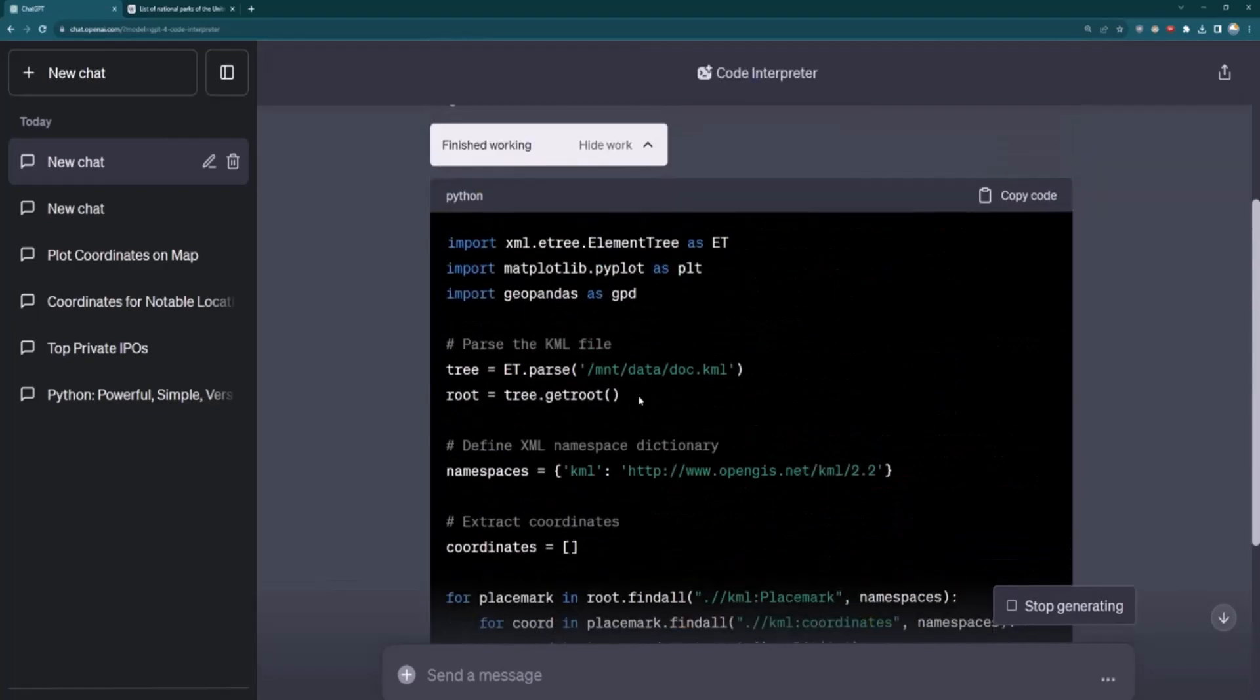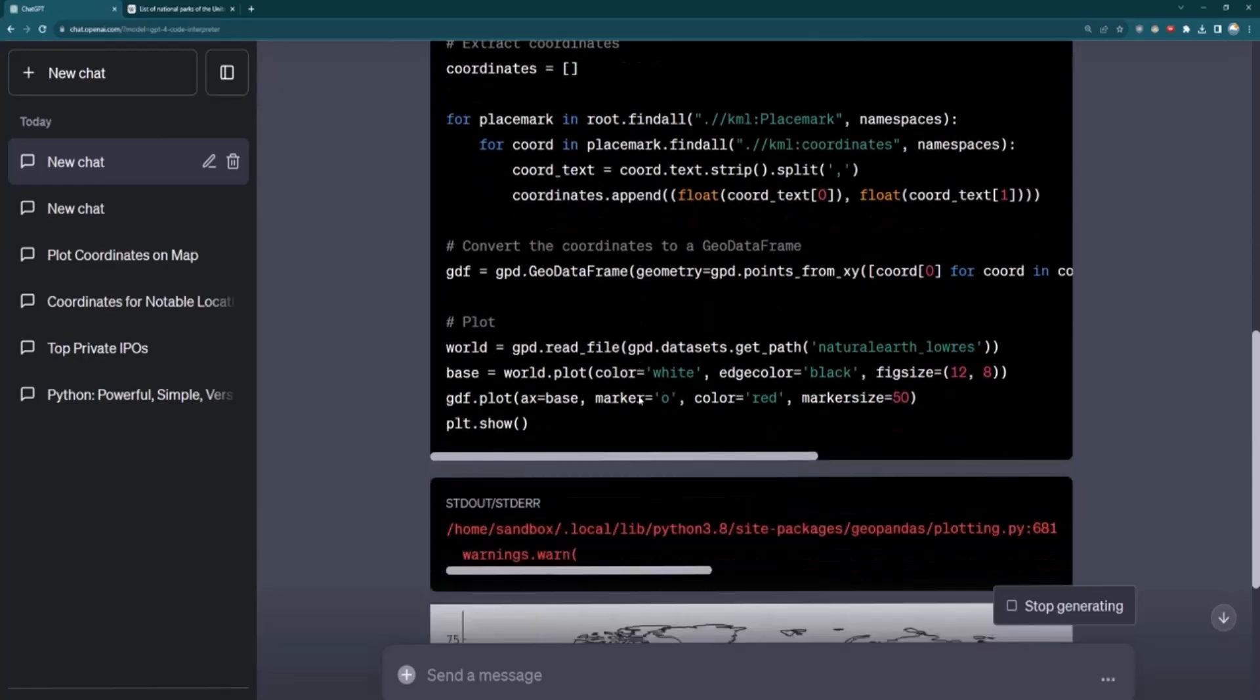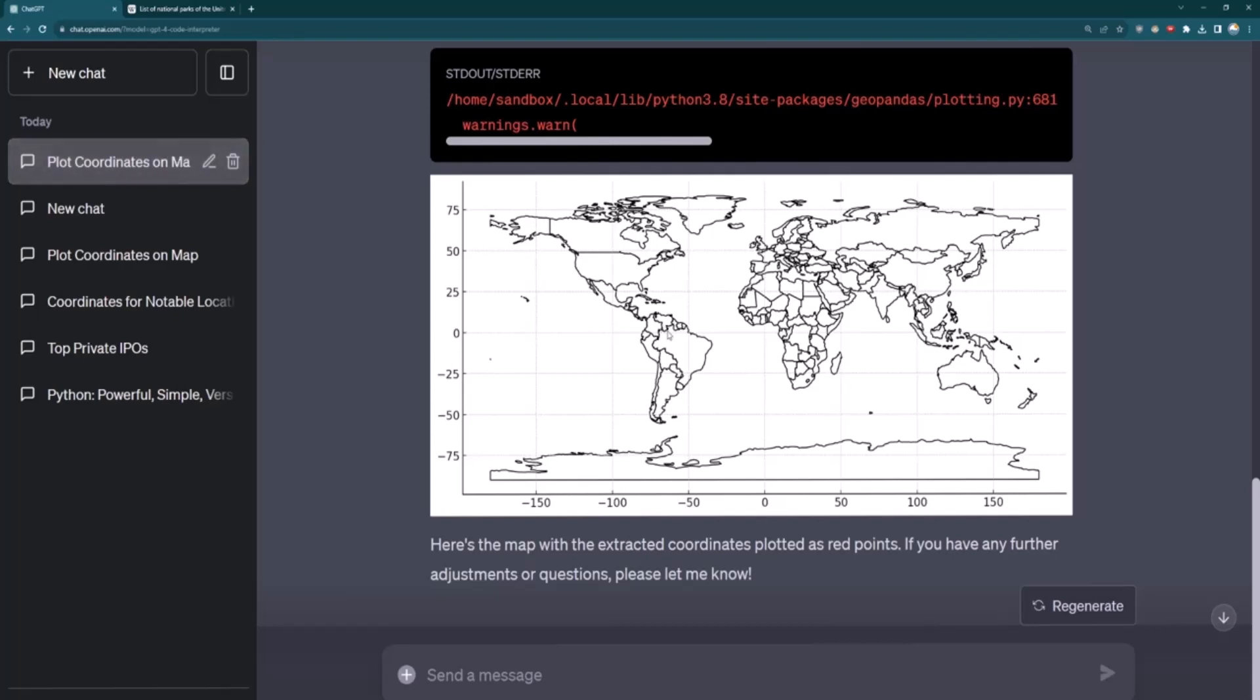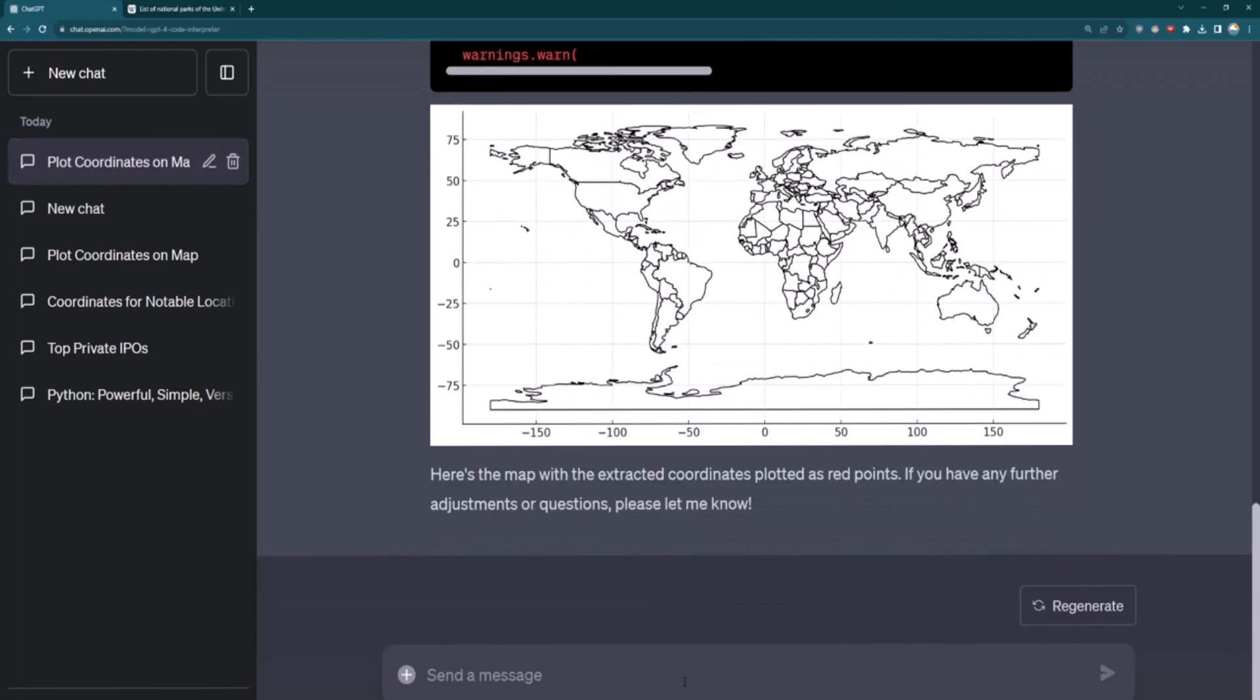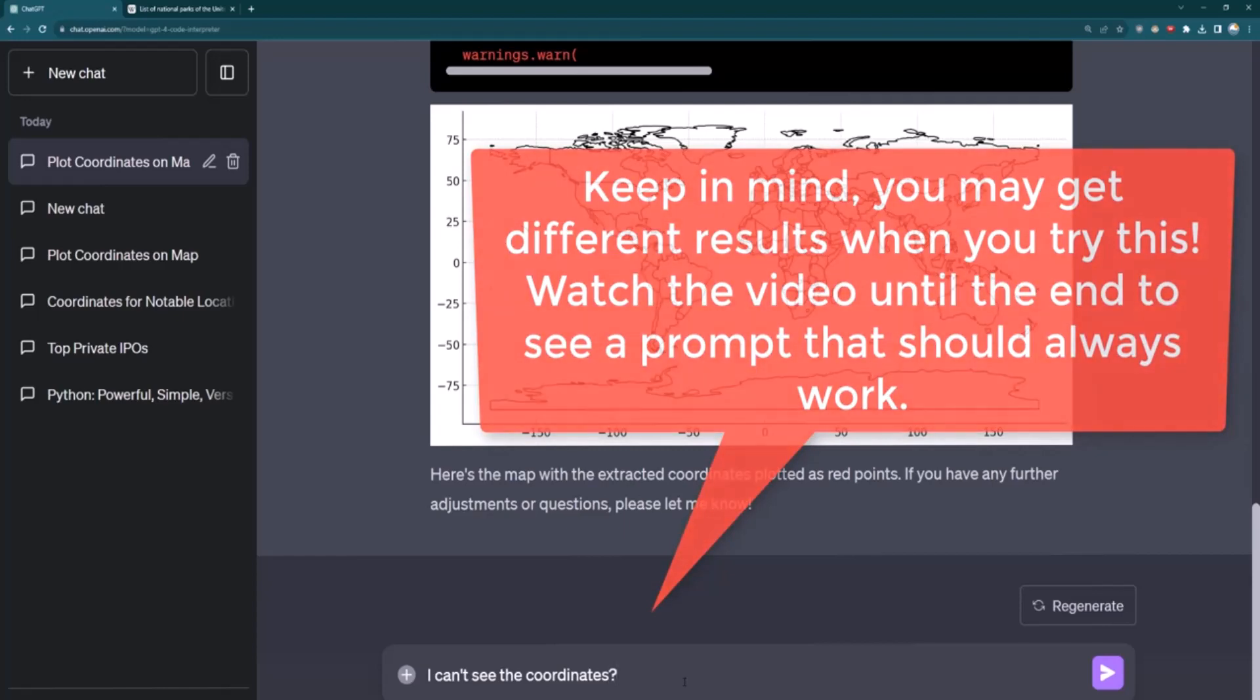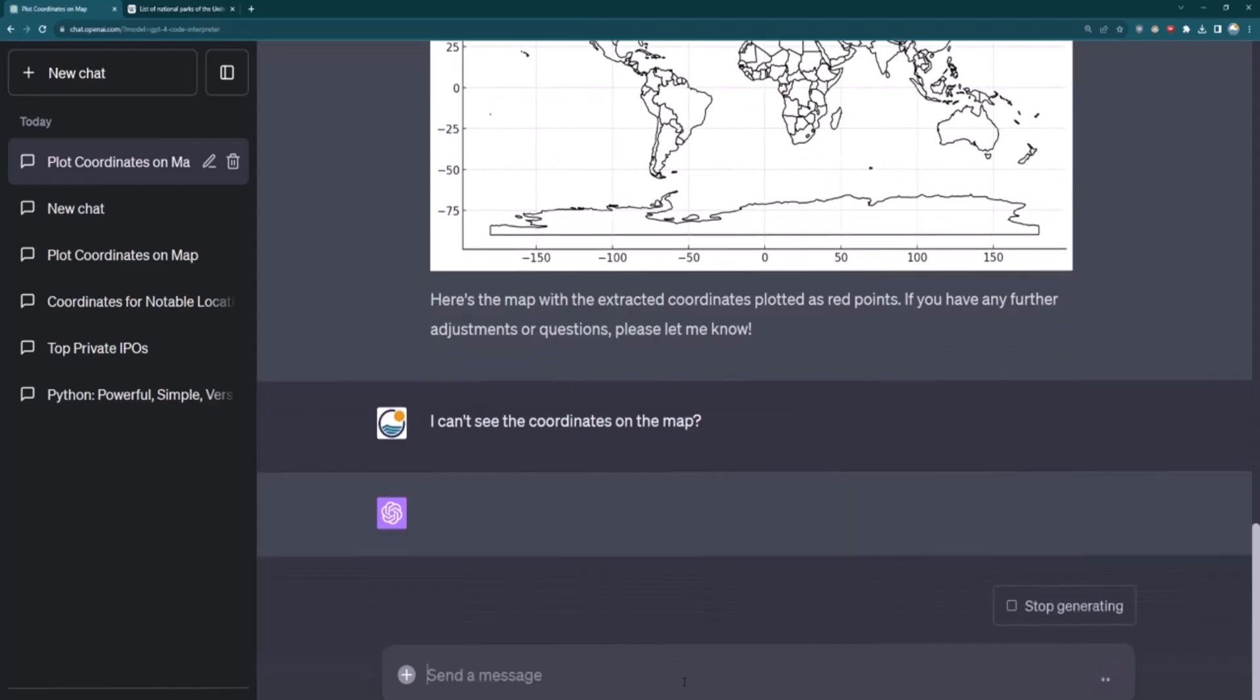So we can see there's some Python code here, and we can eventually see that it tried to do some sort of map here, but I don't really see the coordinates here. So I'm going to tell it that I can't see the coordinates. So again, Code Interpreter is not always going to get it right, but hopefully with a little bit of prompt engineering, we can kind of coax it for us to see the results. So I can't see the coordinates on the map.